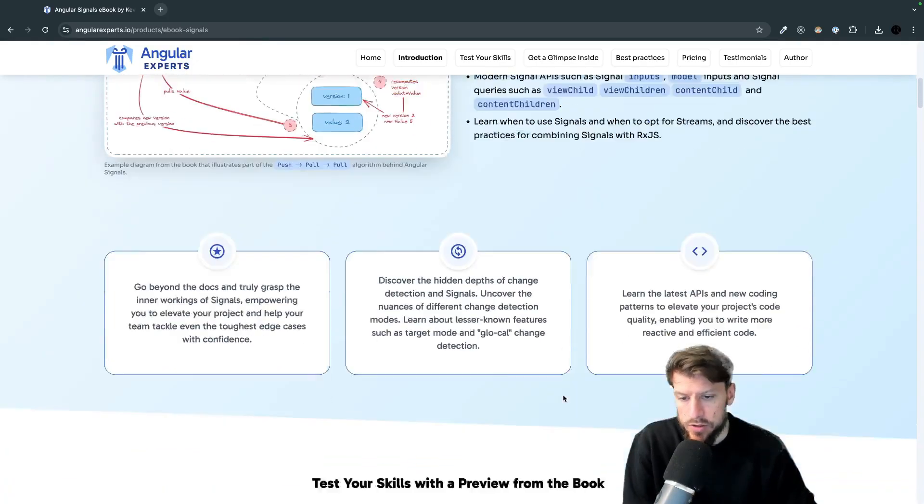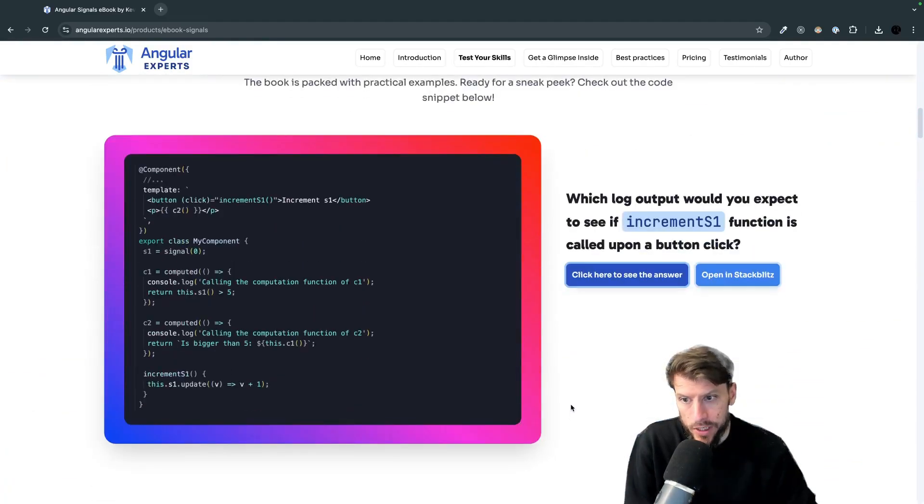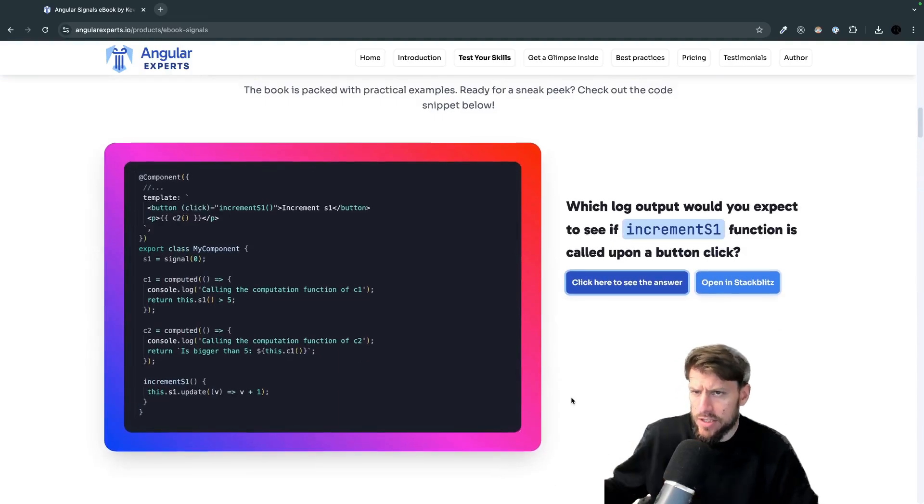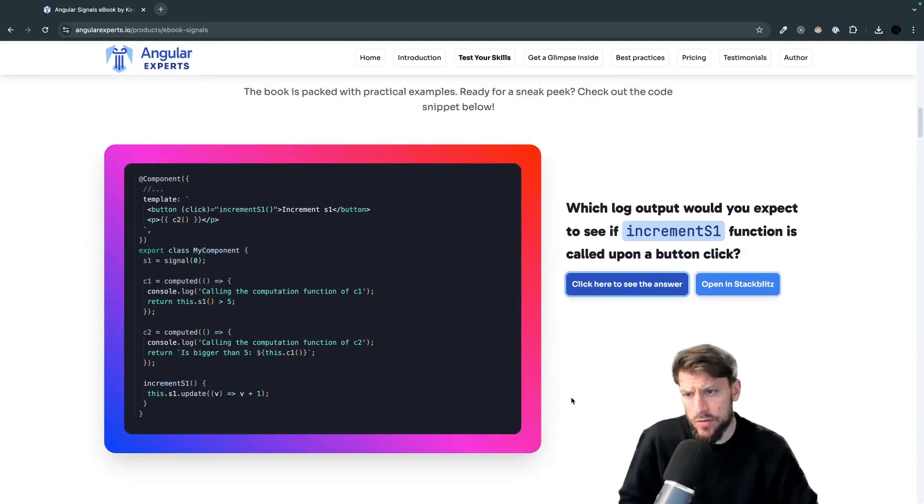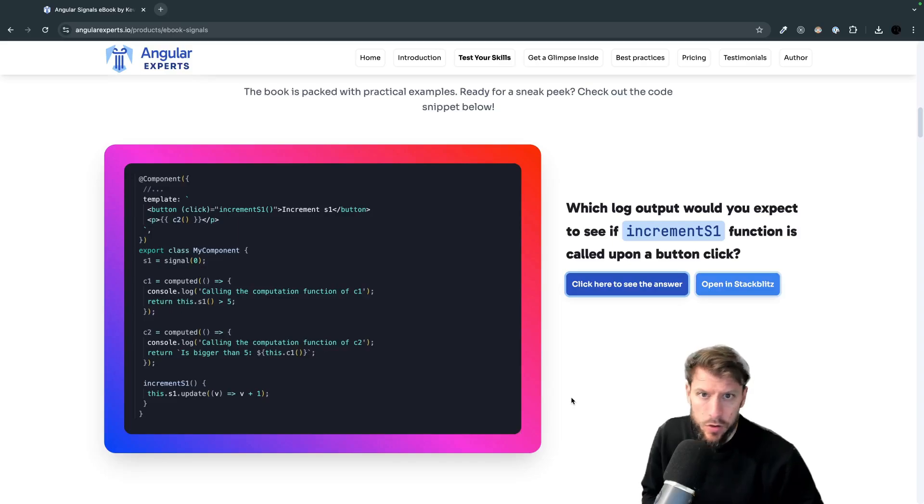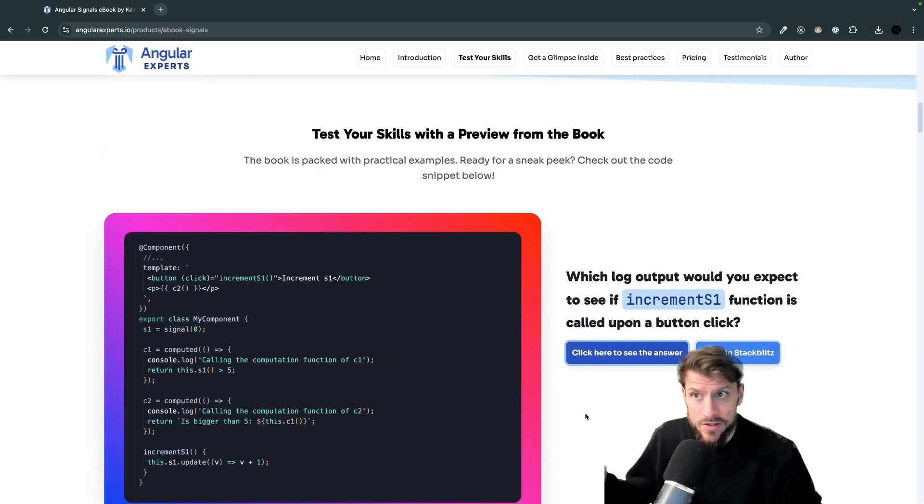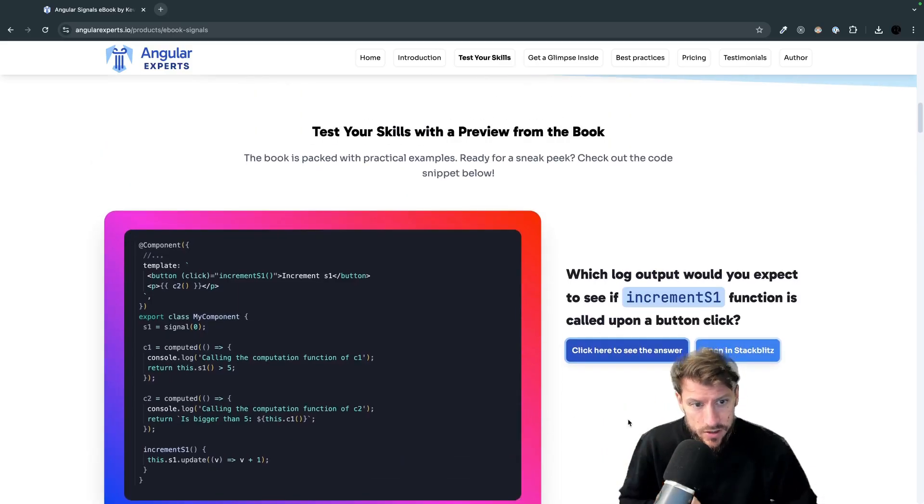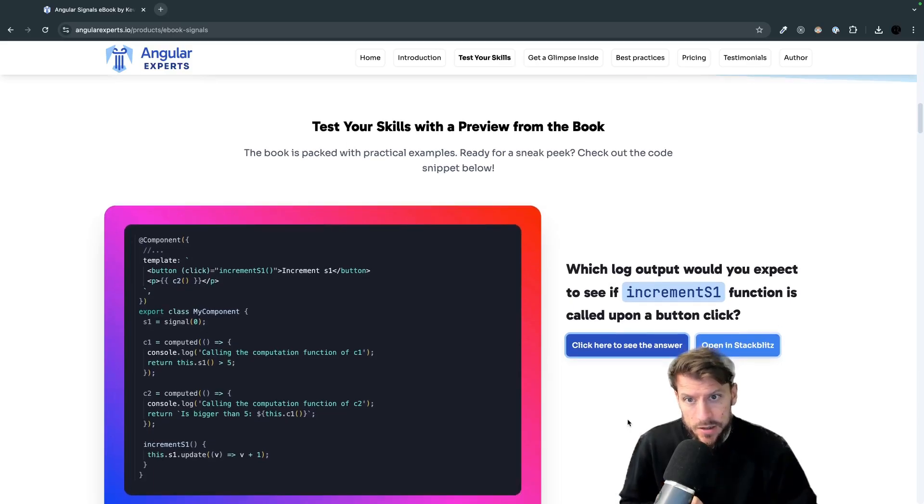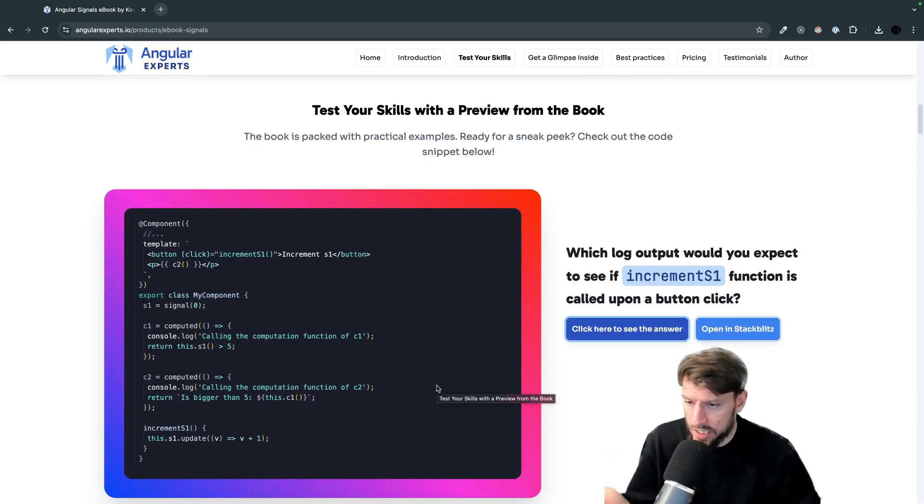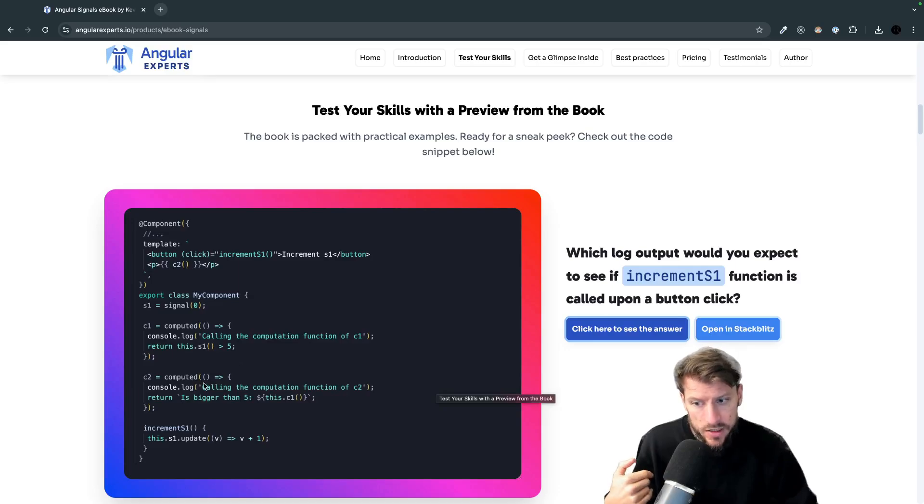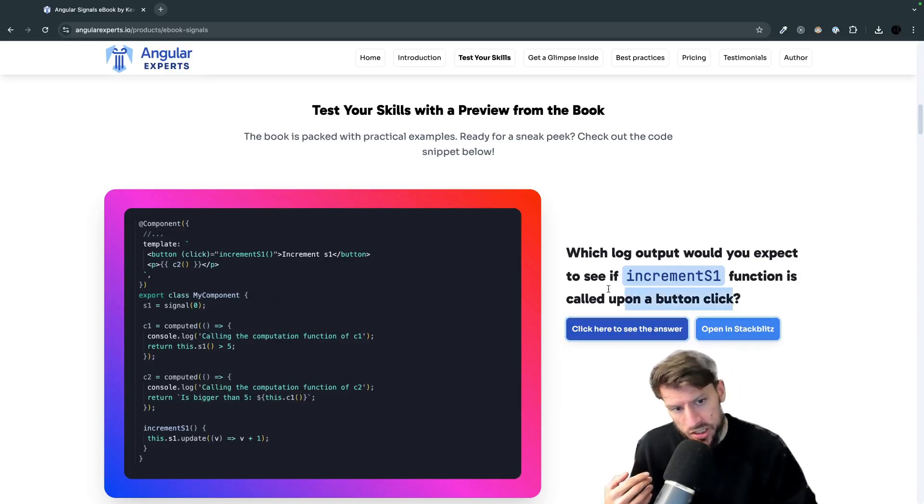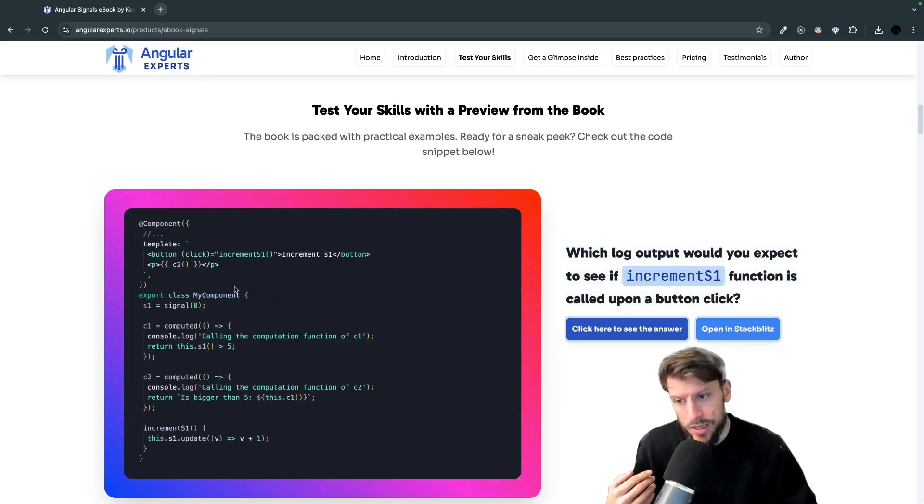Then we also included a ton of great examples which demonstrate some edge cases but also like some real world use cases. So for example if you are interested in this you can go to angularexperts.io products ebook signals and check out this code snippet which is basically using one signal and two computed signals and uses them in the template and the question is basically what happens if we would increment our base signal.